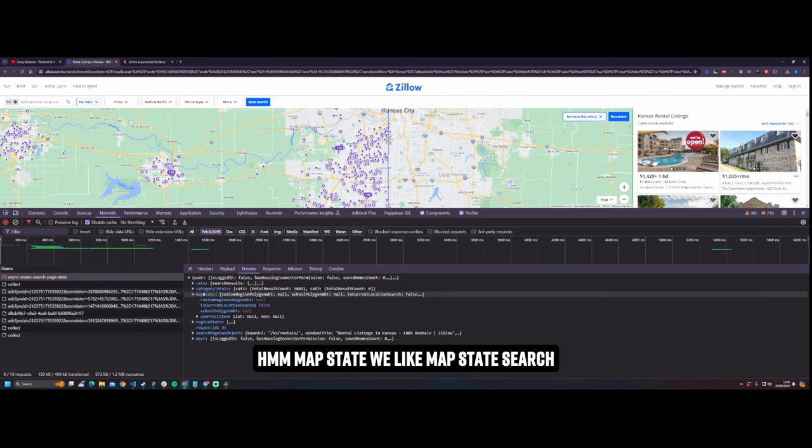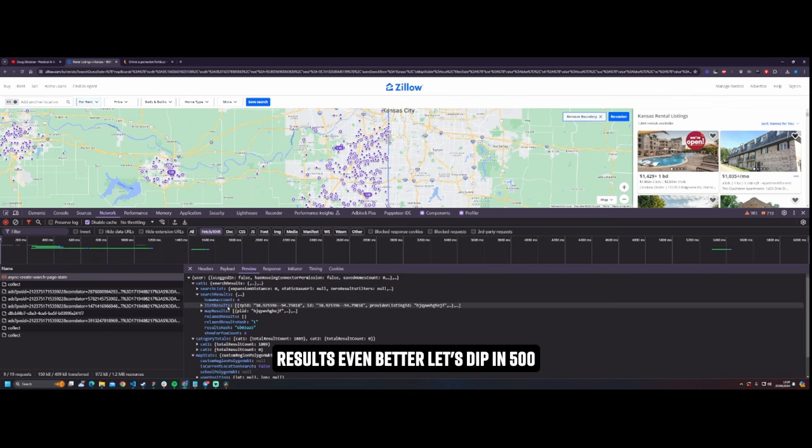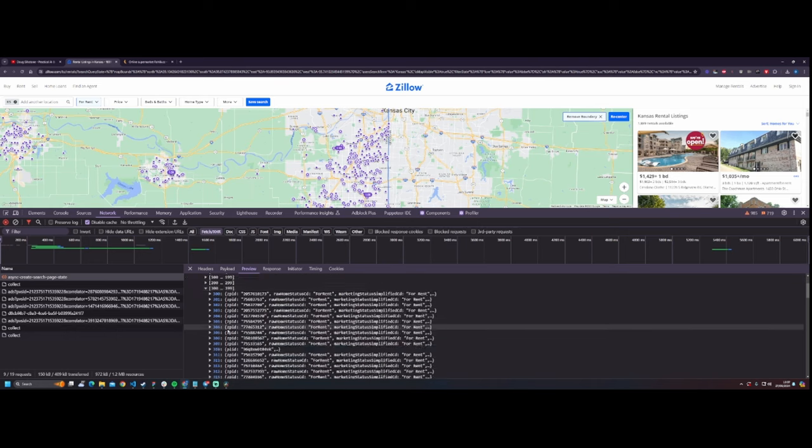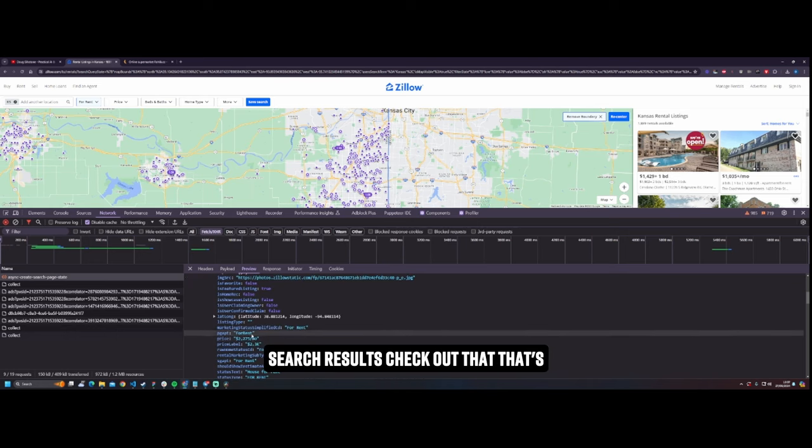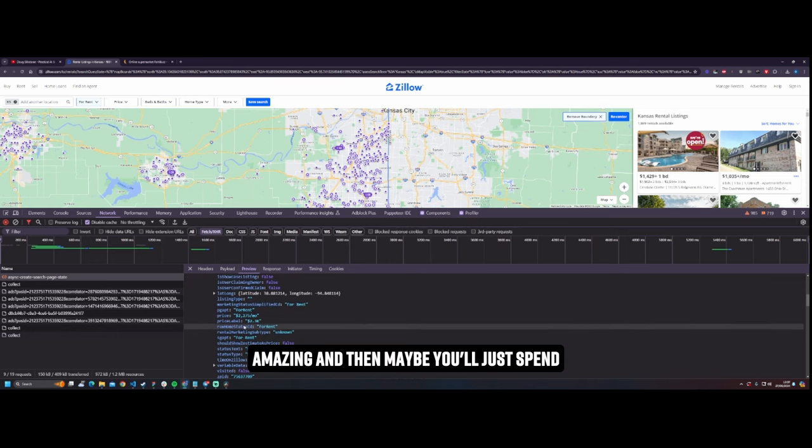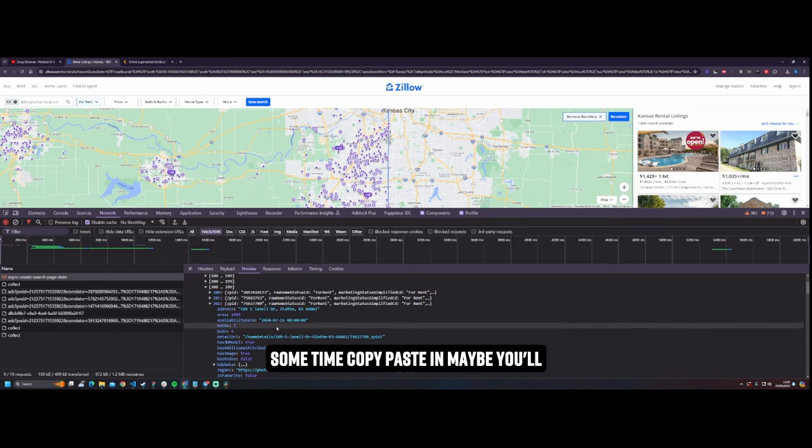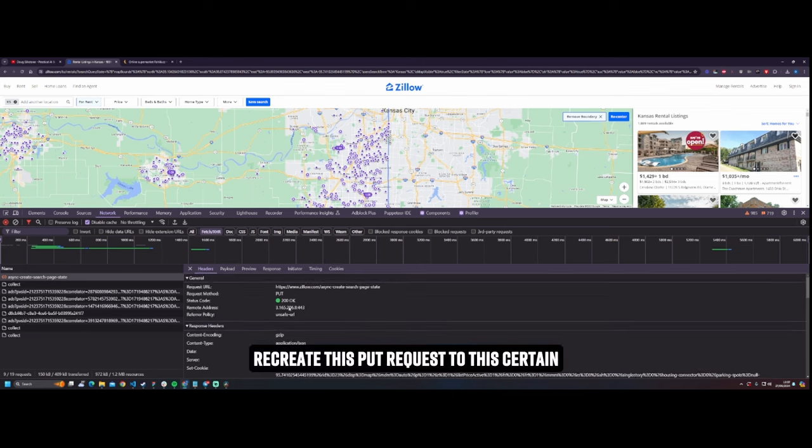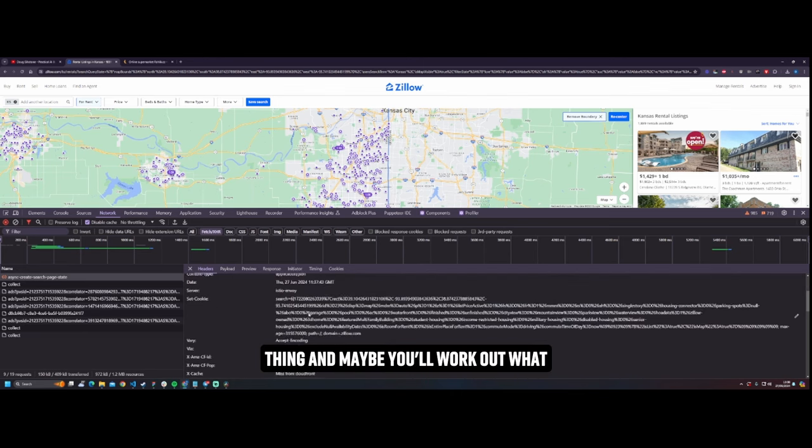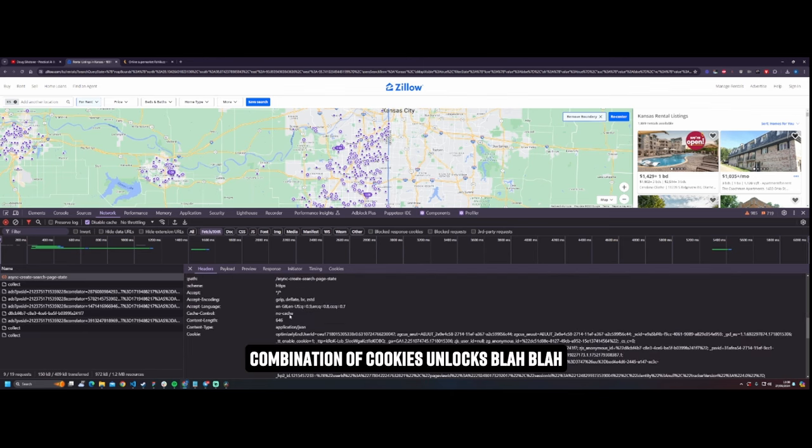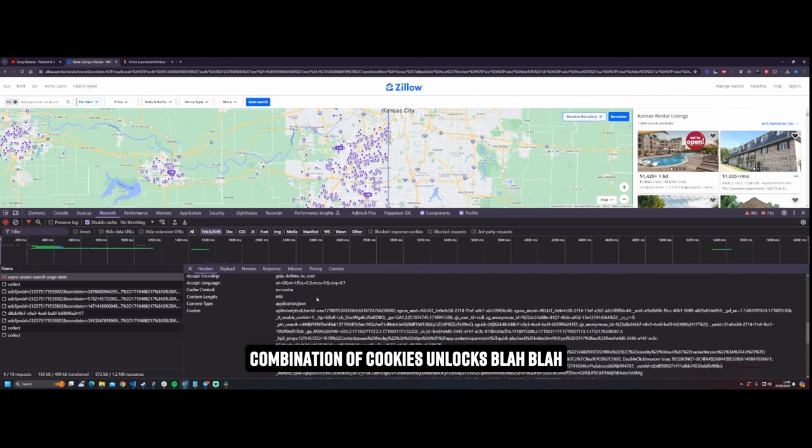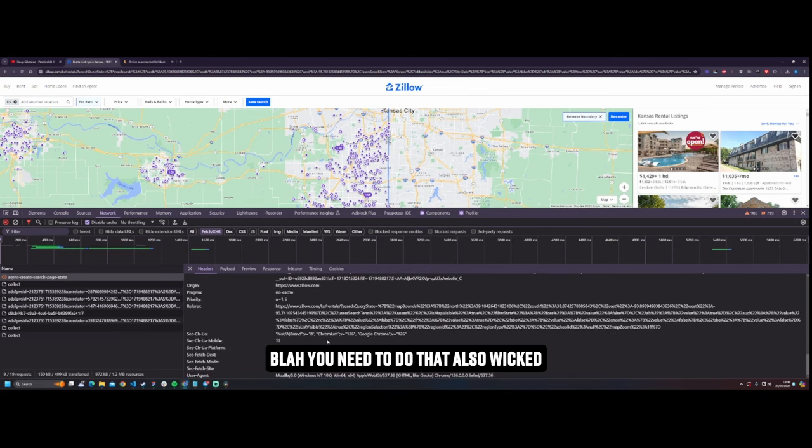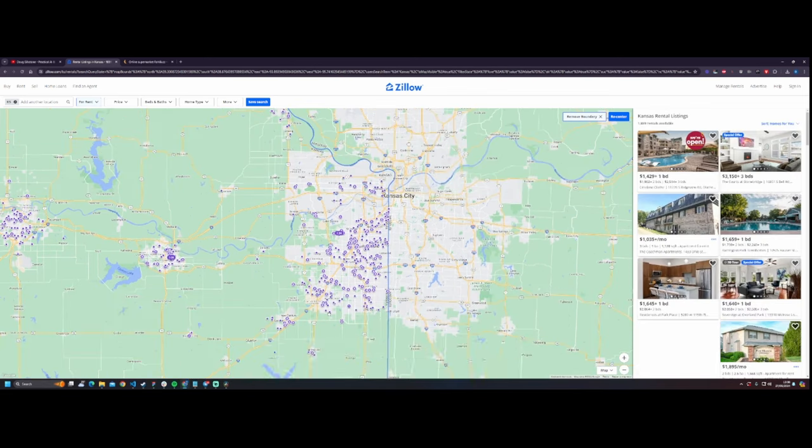Then you'll go into the network tab and be like okay, so what have we got here? What can we check out? Map state, we like map state. Search results, even better. Let's dip in. 500 search results, check out that. That's amazing. And then maybe you'll just spend some time copy pasting. Maybe you'll recreate this PUT request to this certain thing and maybe you'll work out what combination of cookies unlocks blah blah blah. You need to do that. Also wicked.